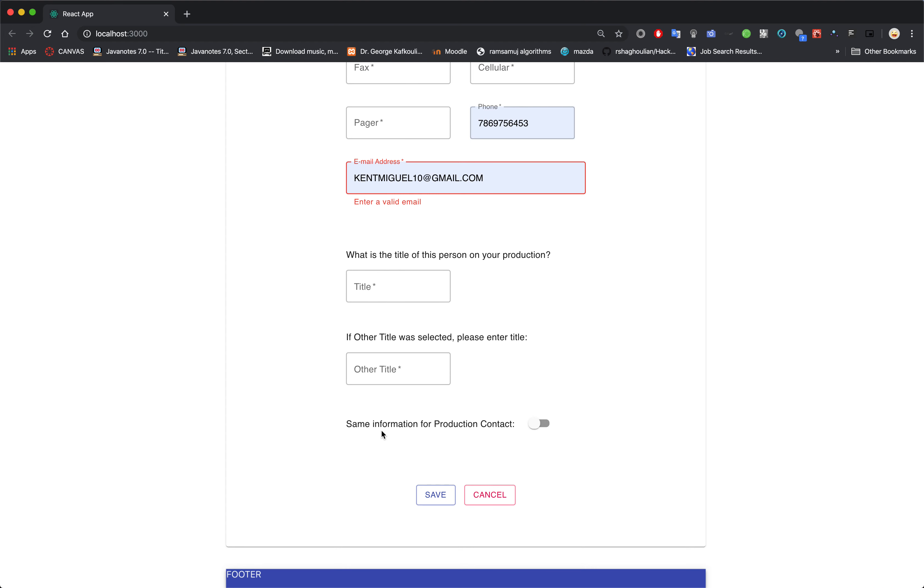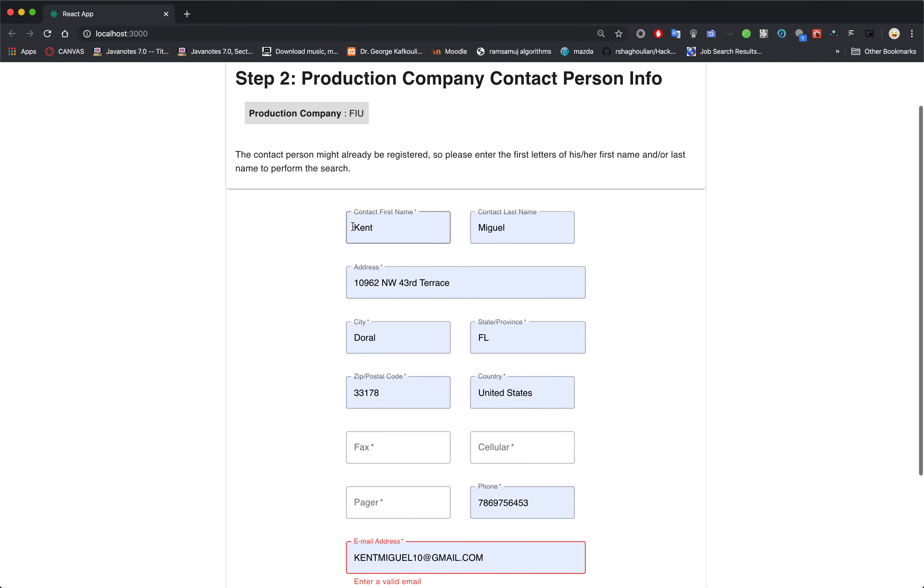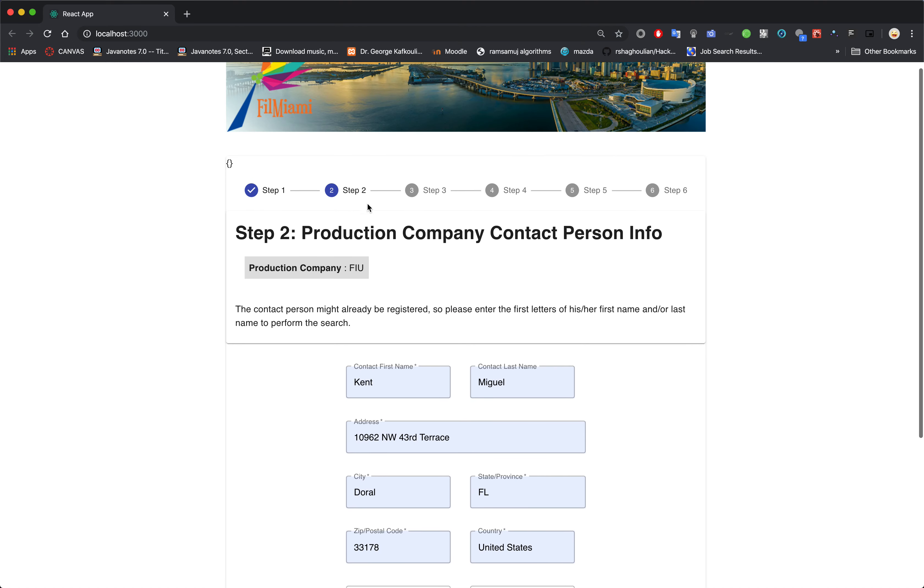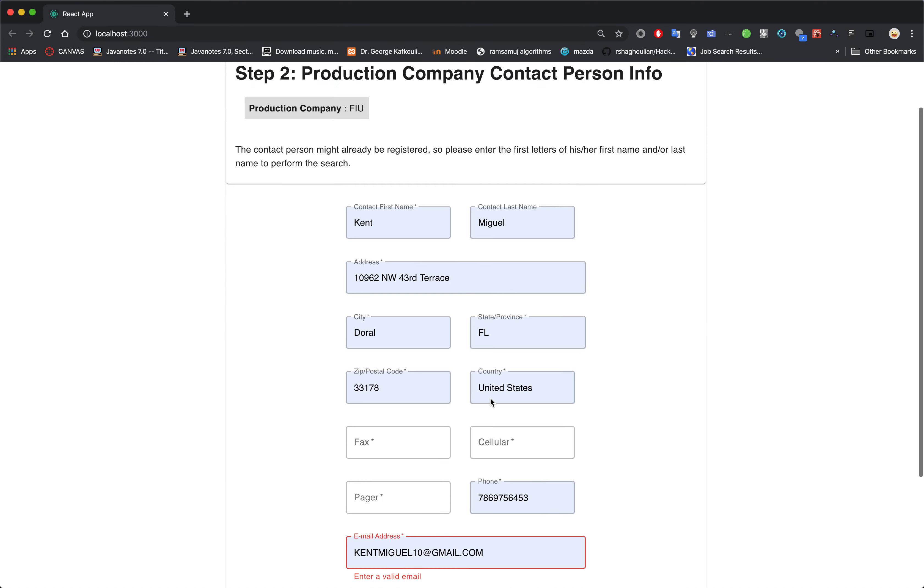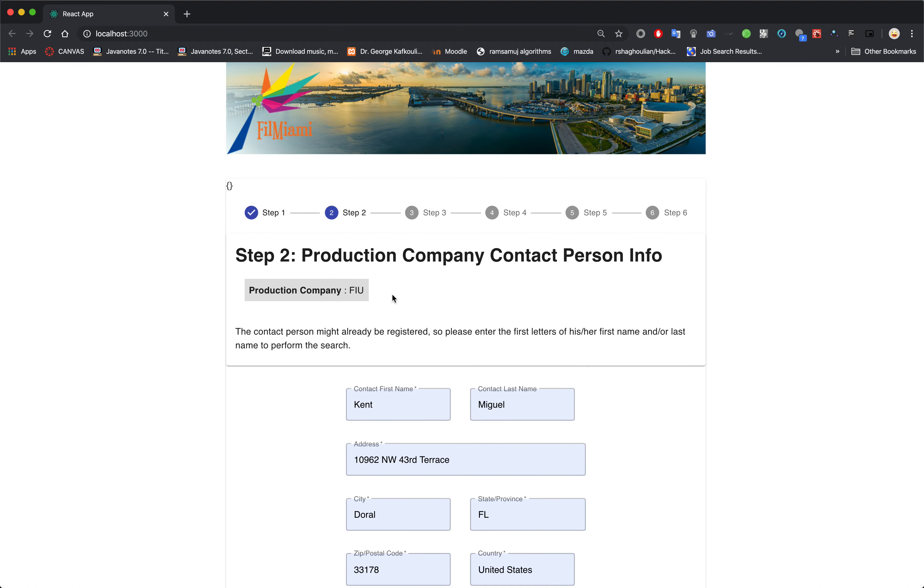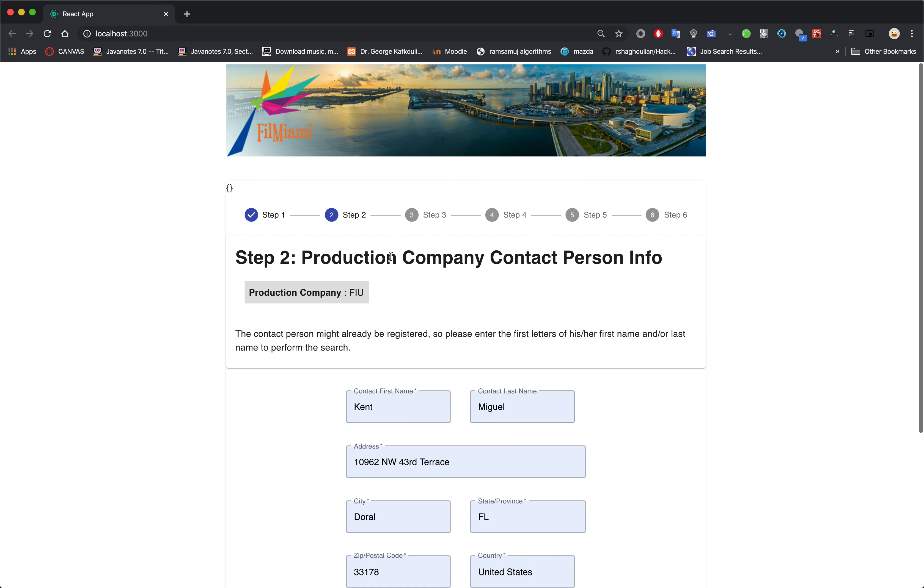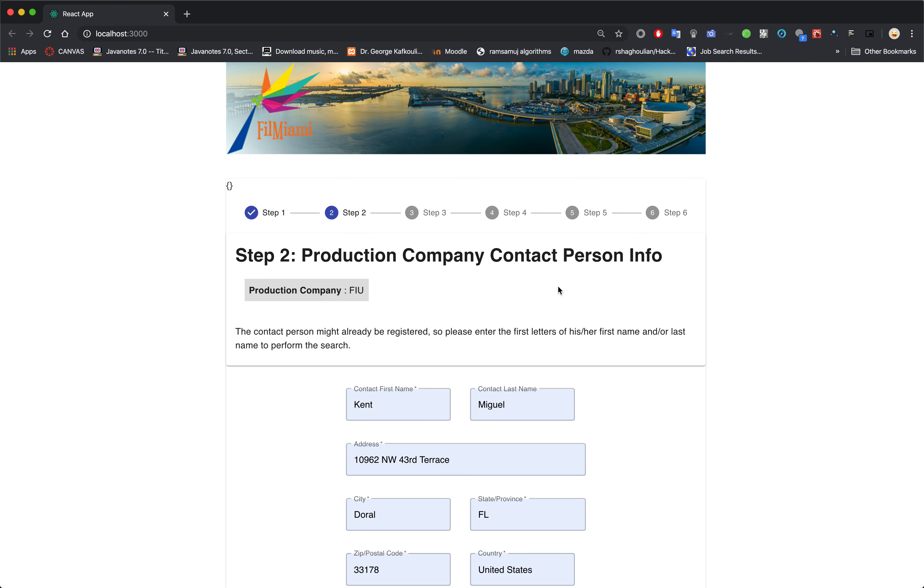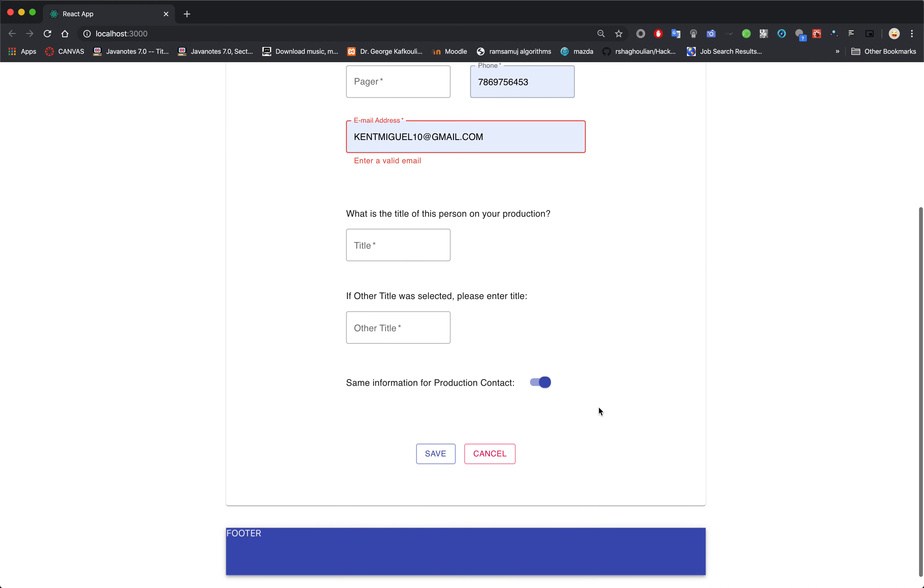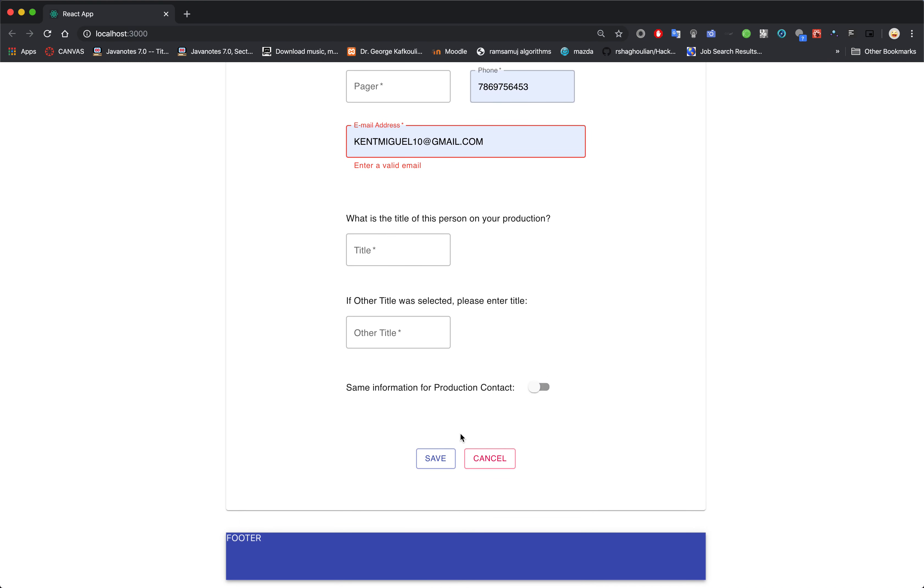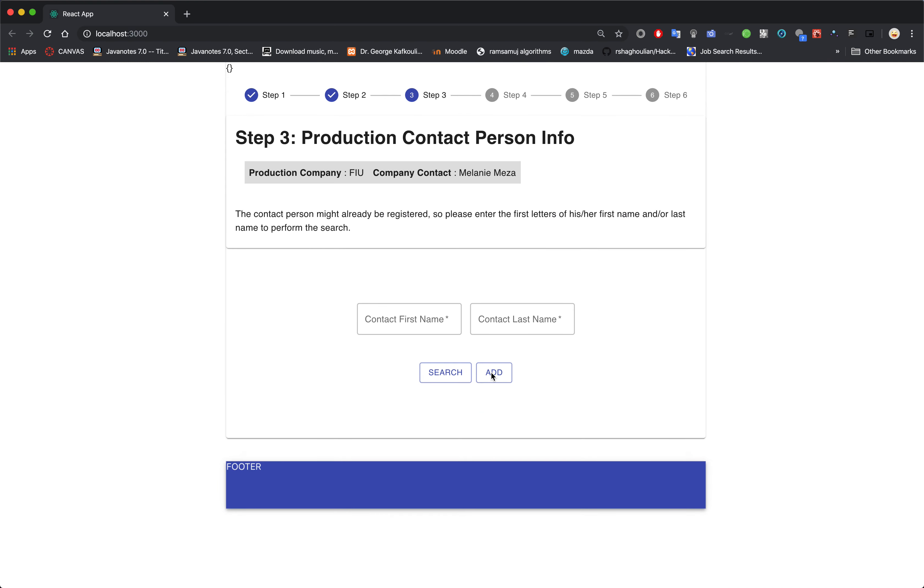And also here you see the toggle for the next step, which is Step 3. If it's the same information as the production company contact person info, you just toggle this on and it'll skip to Step 4. So we just save it.